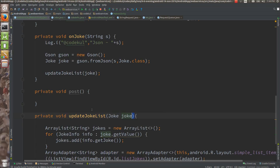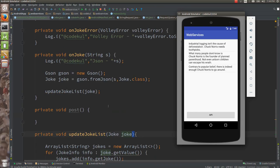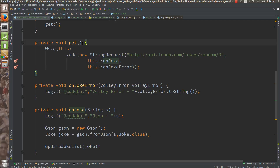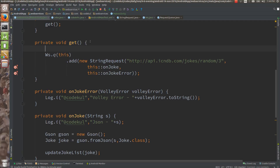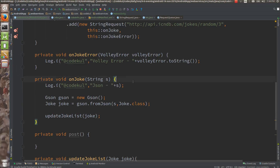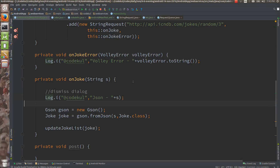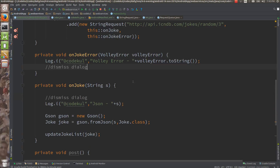If you want to show some progress bar, you can start that progress dialog over here — in the onClick, you are going to start the progress, show dialog. And you can dismiss the dialog on success, or dismiss the progress dialog in the error callback as well.